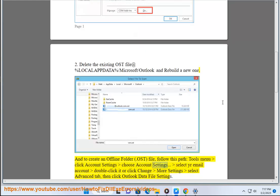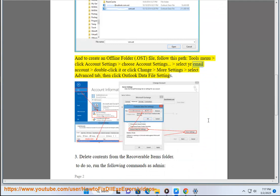Tools menu, click Account Settings, choose Account Settings, select your email account, double-click it or click Change, More Settings, select Advanced tab, then click Outlook Data File Settings.